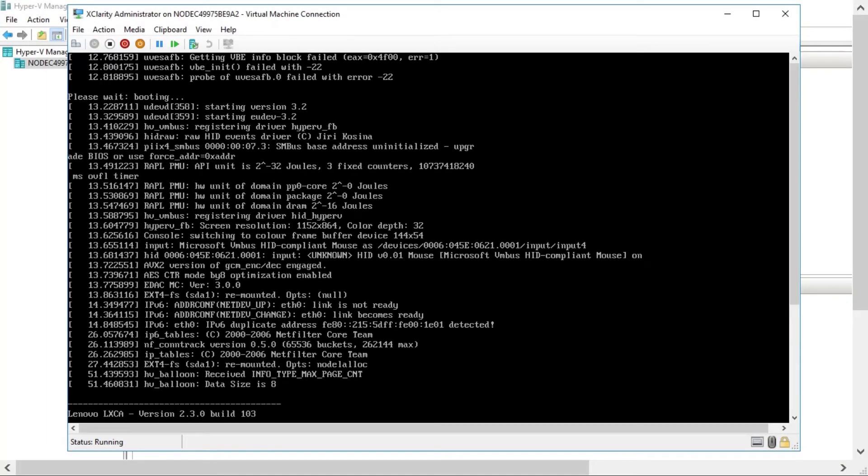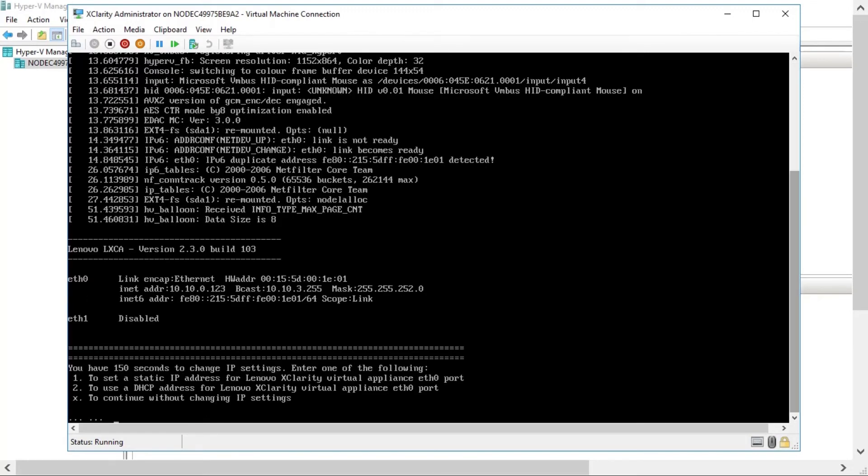At the end of the XClarity Administrator boot process, you can choose to set a static IP address for the Ethernet Zero management port when prompted, or you can enter X to continue without changing IP settings.